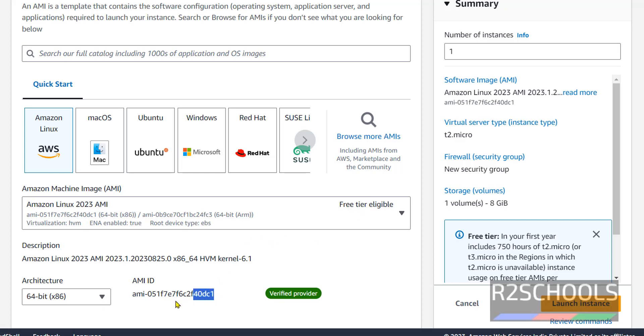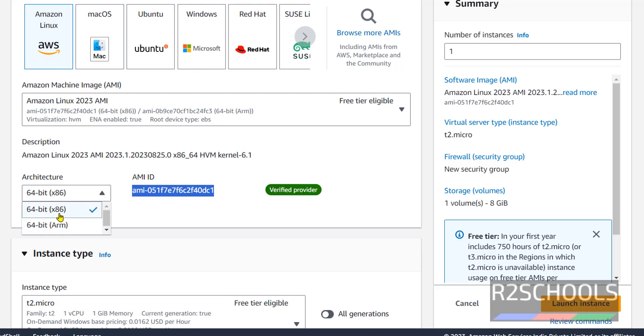This is the AMI ID for Amazon Linux 2023. Select the architecture. I am going with 64-bit architecture.